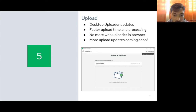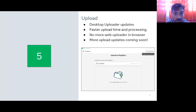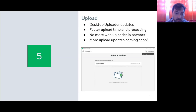Finally, the upload process will be improved. We've updated the desktop uploader — a standalone app you can use to interface with uploads. Once imagery hits our server, the upload time will be faster, processing and publishing will be faster, and you'll see more detail on your user account showing what's been uploaded, what's being processed, and what's been published. We'll be removing the web uploader from the browser, but in turn, more upload updates are coming soon.